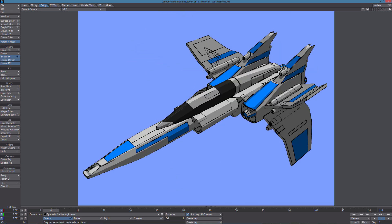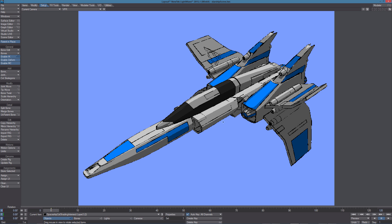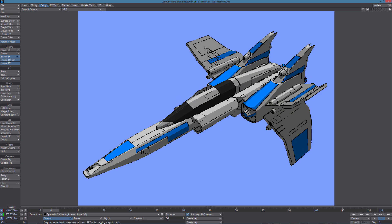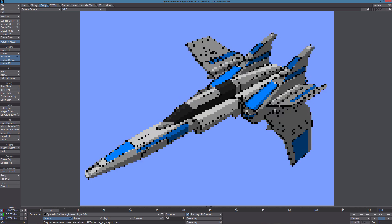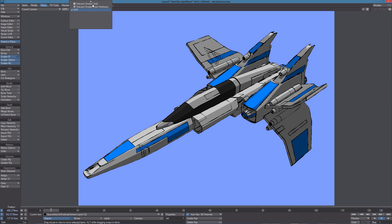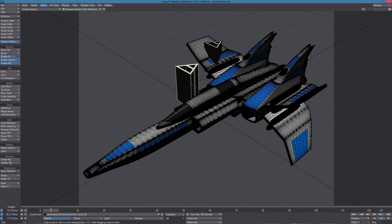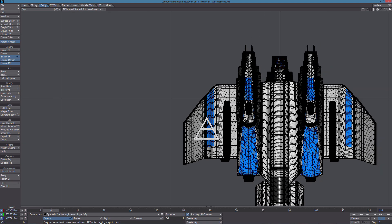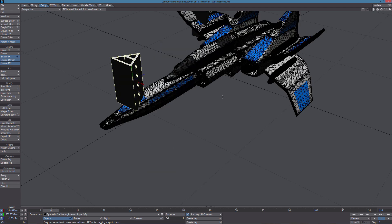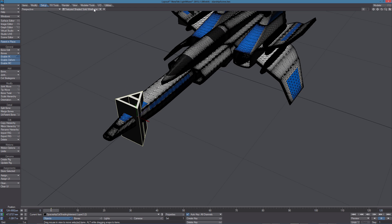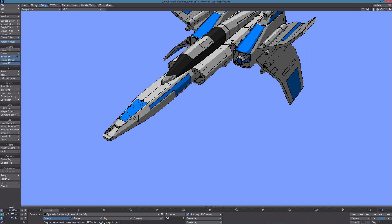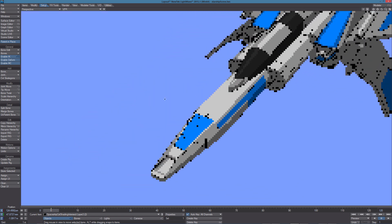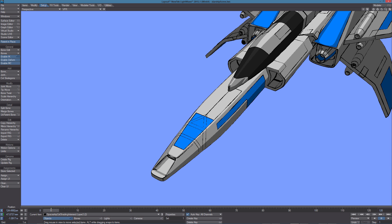We can select the object and clone it and why not move it to some other location. Let's go in Textured Shaded Solid Wire Frame Mode and for example let's move it here. It's now intersecting the front part of the starship.